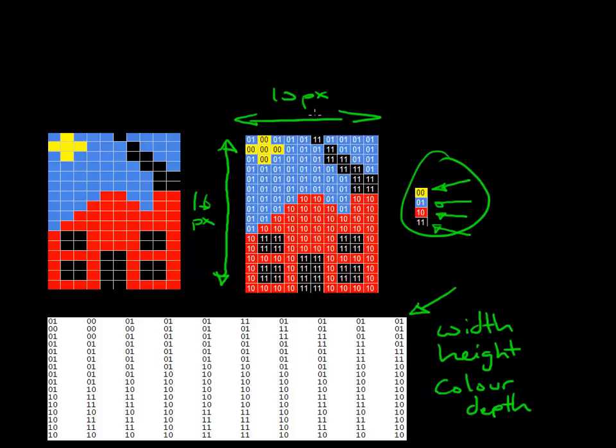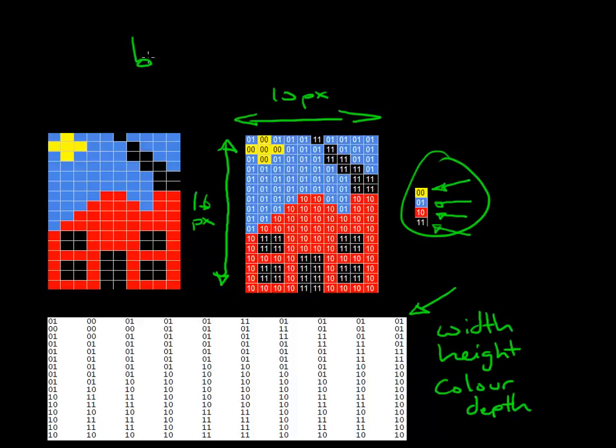So I needed to know there's 10 pixels in width and 16 pixels in height and I needed to know the color depth is these four colors and they correspond to whichever colors they correspond to. And then I have the data which describes the picture itself. And this is the basis of how bitmap images are stored on computers.